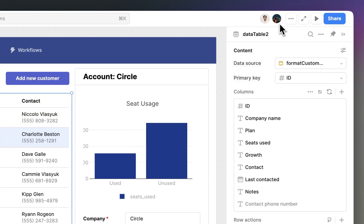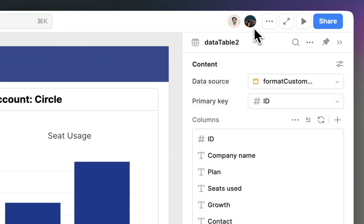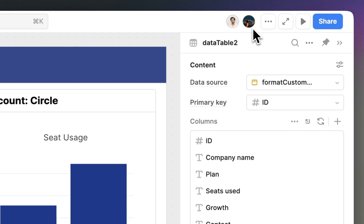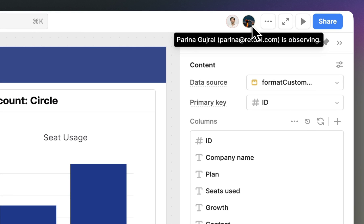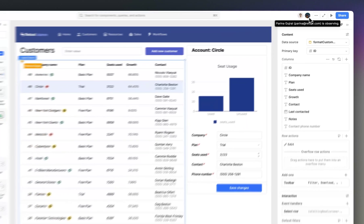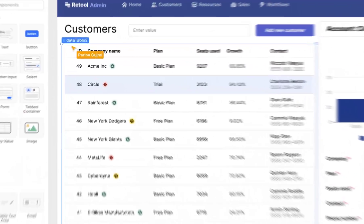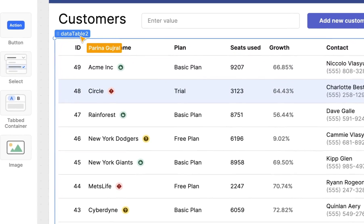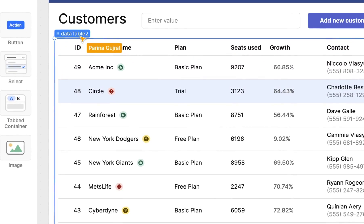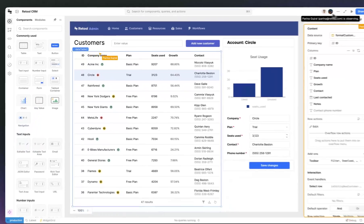There she is. In multiplayer mode, you'll see your teammate's avatar in the top right hand corner. I can also see her cursor and component selections as she moves around the app.